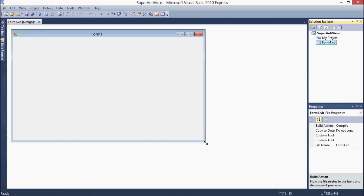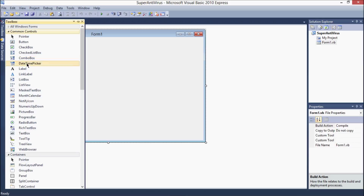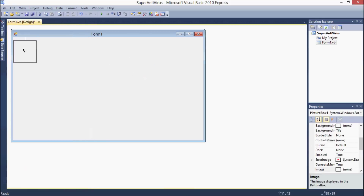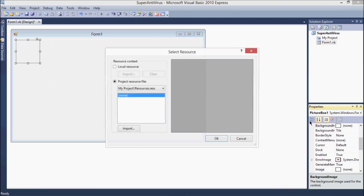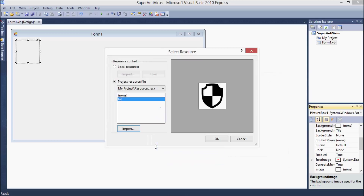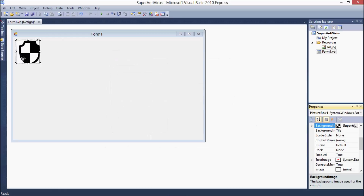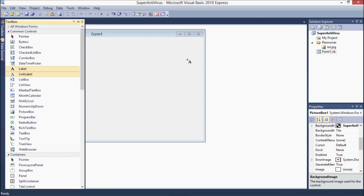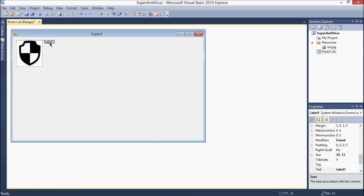Resize the form. Select a picture box if you like — I have a cool picture for that. Select the picture box background image and import it. I have a cool icon for this — it seems like a real antivirus but it's fake.